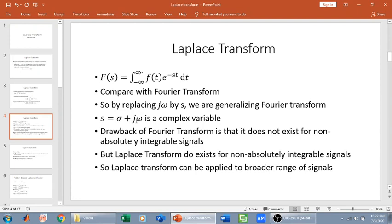A drawback of Fourier transform is that it does not exist for non-absolutely integrable signals. But Laplace transform does exist for non-absolutely integrable signals, which means that Laplace transform can be applied to a broader range of signals.